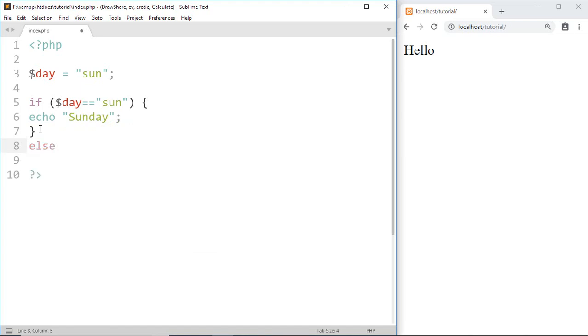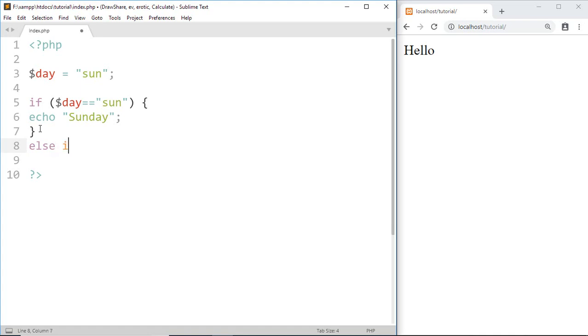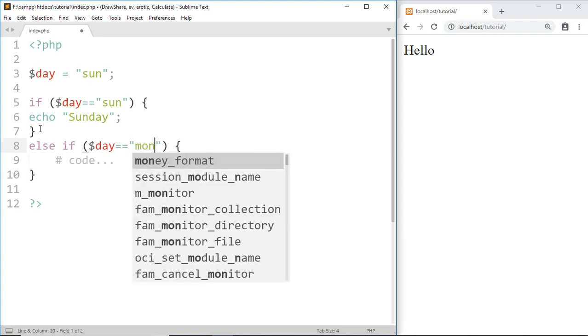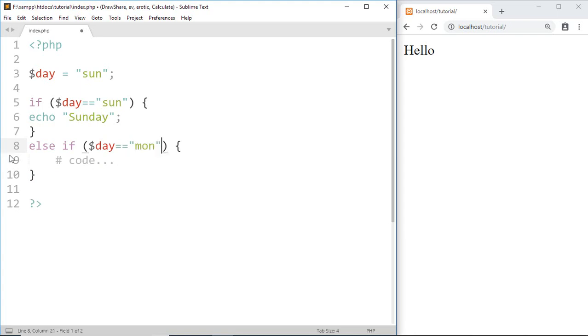In an if-else statement we give only one condition, but if you want to add more conditions then we use the else if statement. Now give another condition: if $day equals 'mon', then print 'Monday'. Echo 'Monday'.